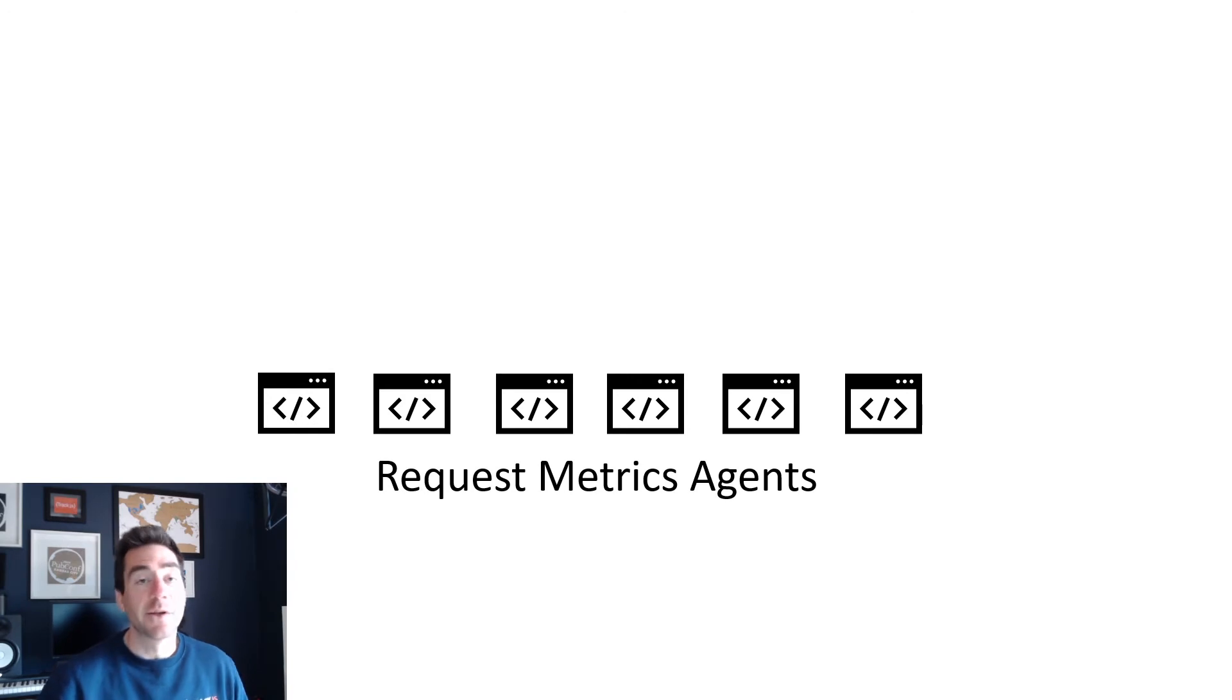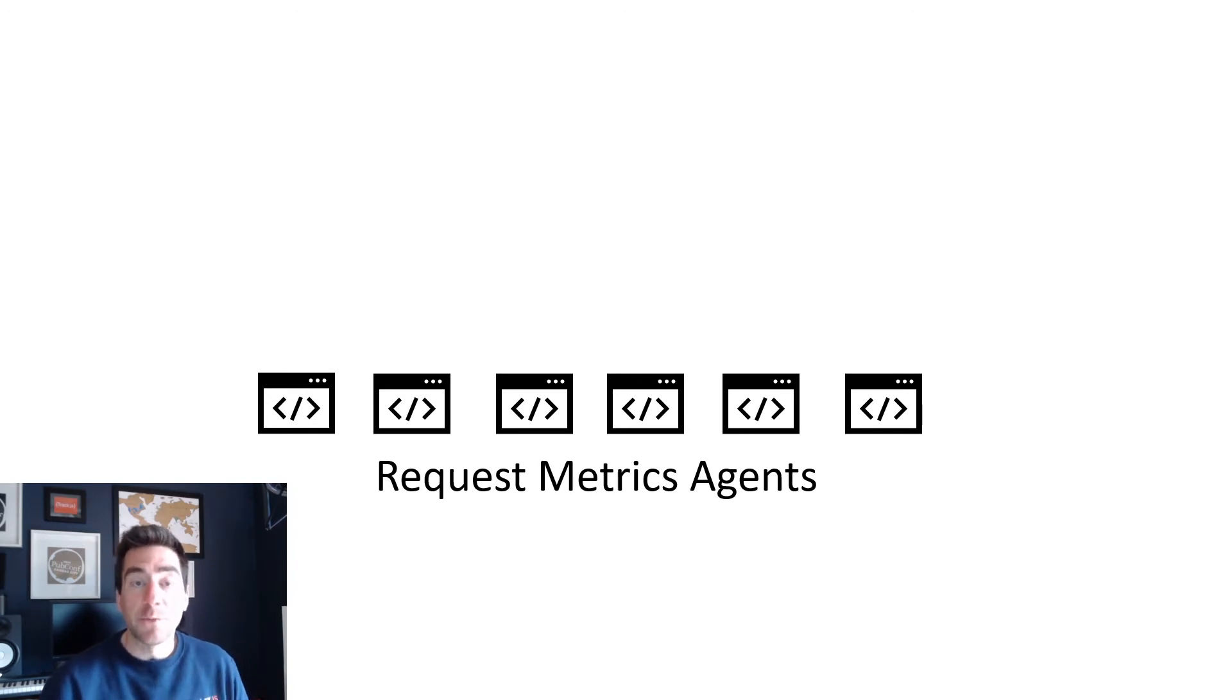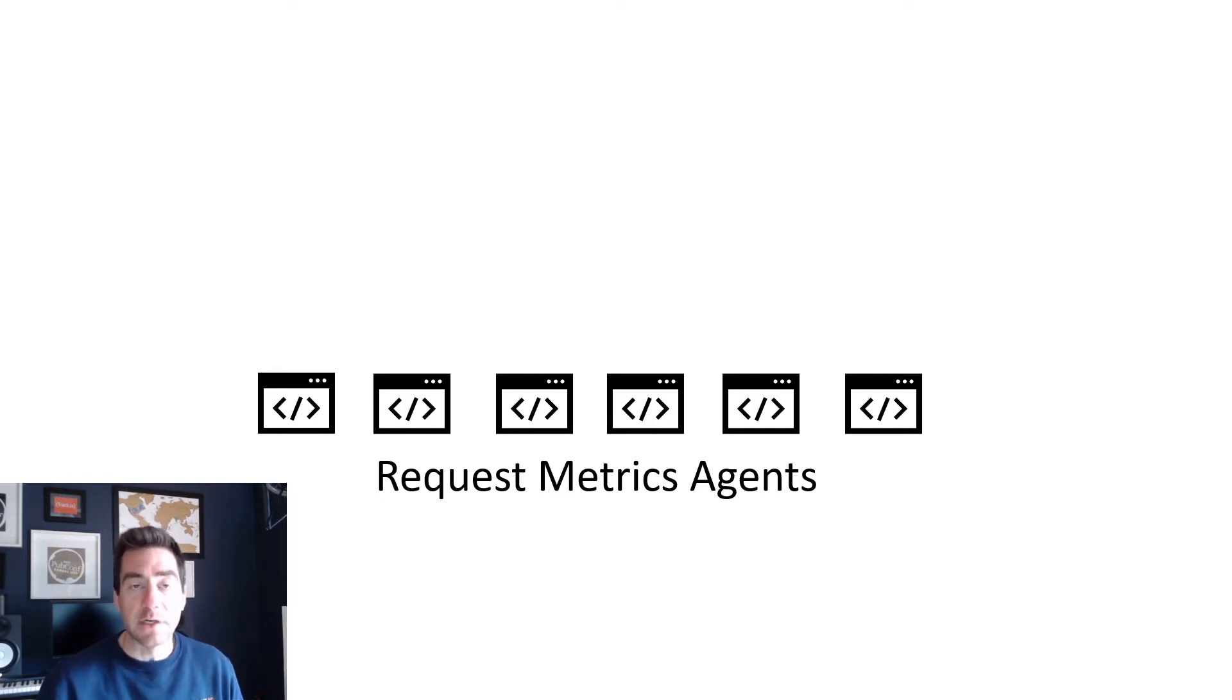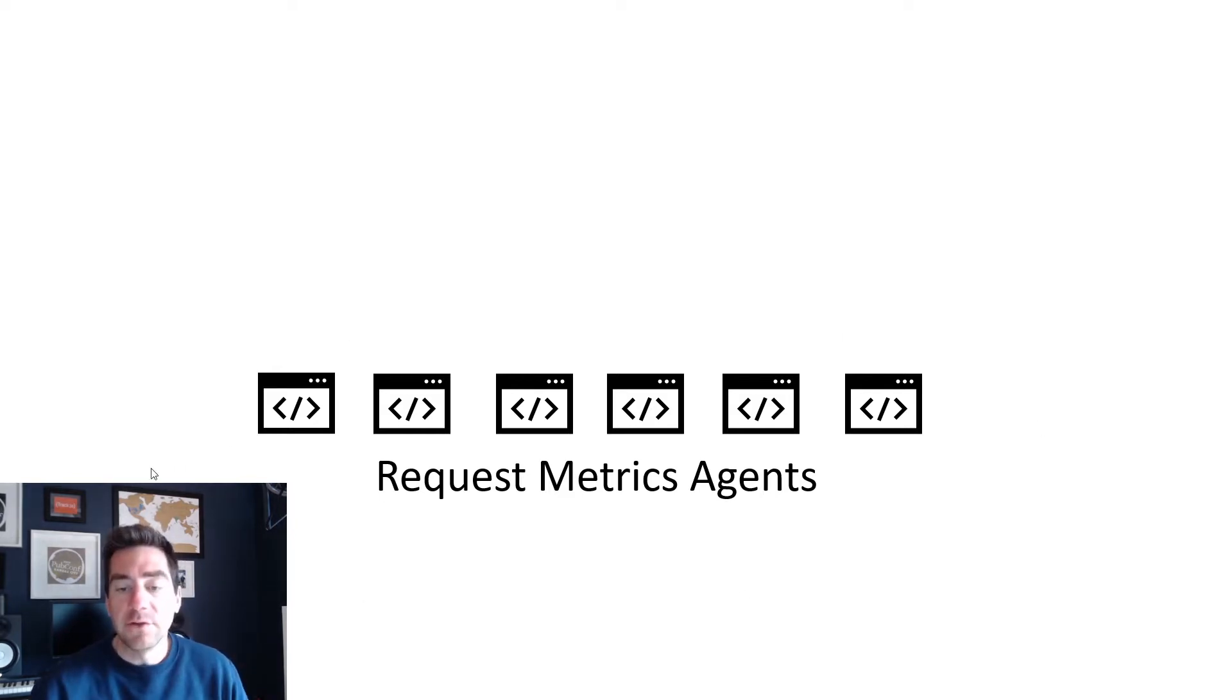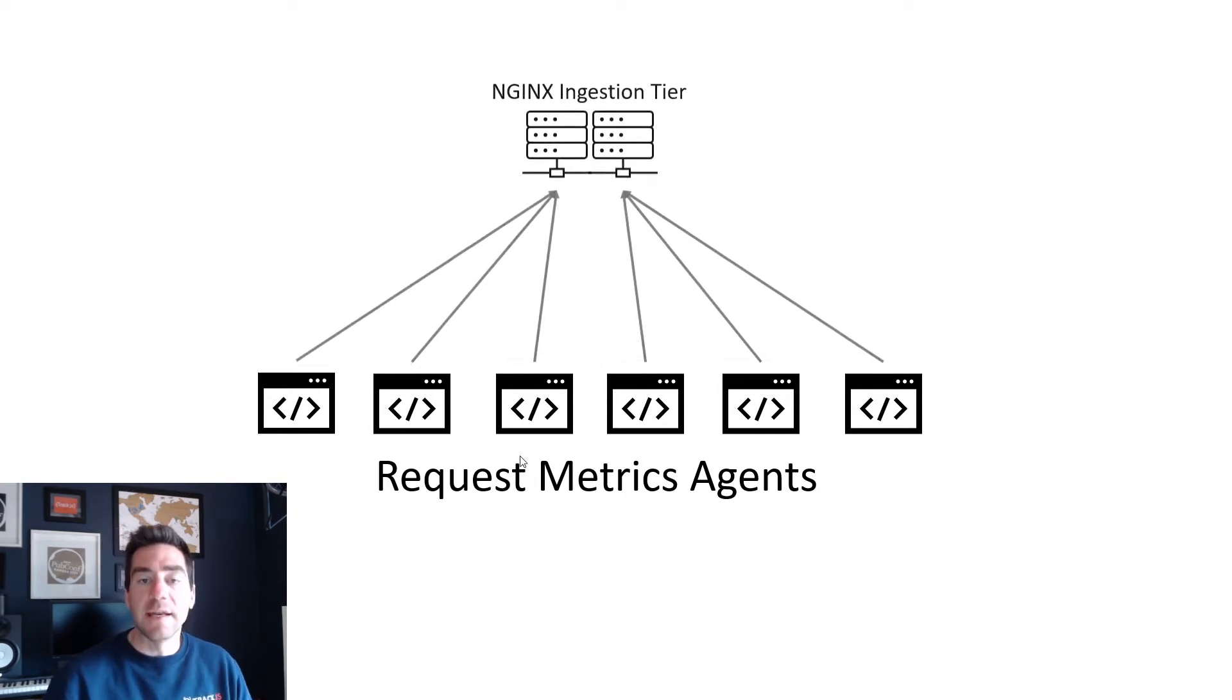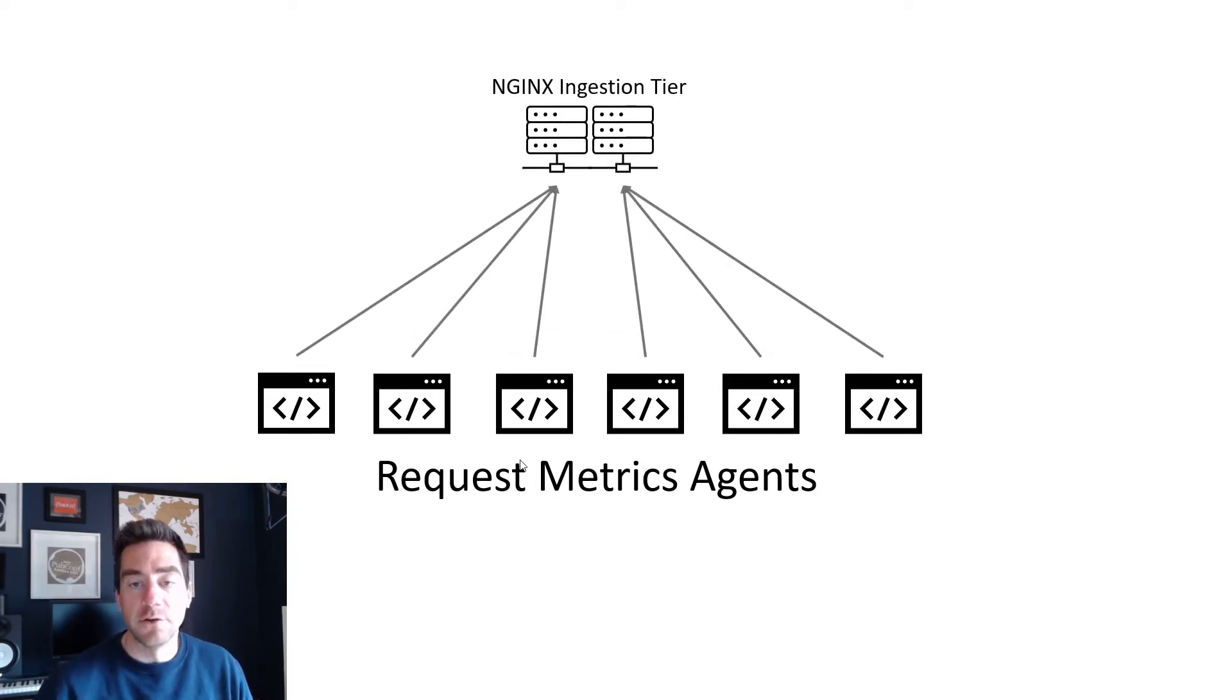So in this video we're going to talk about Nginx. Specifically for our purposes in request metrics, we want to use Nginx as an ingest tier for a lot of our performance data. We're going to have these JavaScript agents running on customer browsers and they're going to be sending it to our ingestion tier.